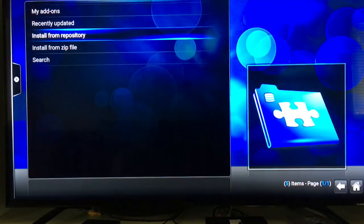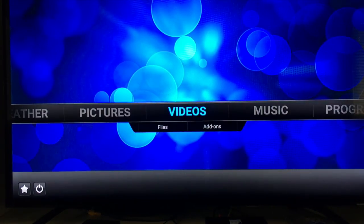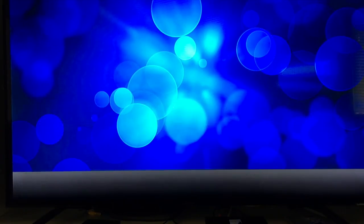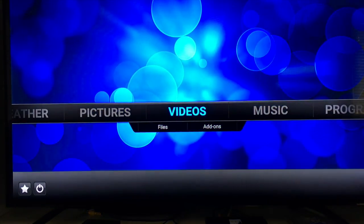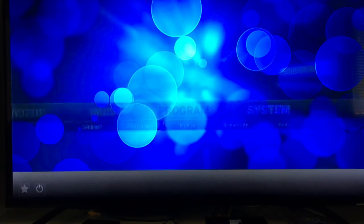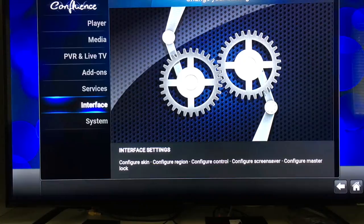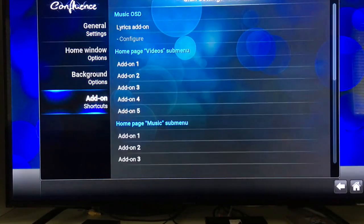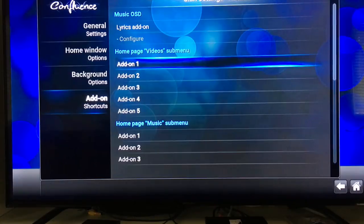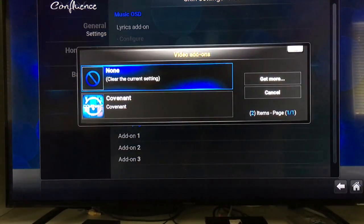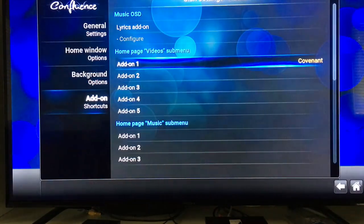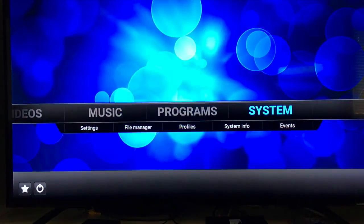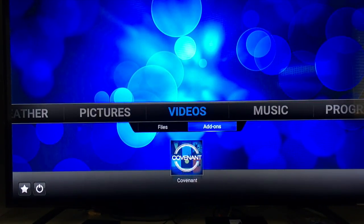Now when we go to the home screen and see Videos, go down to Add-ons and there's Covenant. To put it on the home screen where it's easy to get to, go to Interface, slide over to Configure Skin, go down to Add-on Shortcuts. Under the Home Page Video Submenu, click on the slot you want to replace, find Covenant, click on it. Then go back, slide over to Videos, and Covenant is right there.